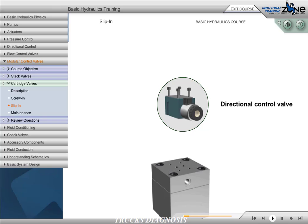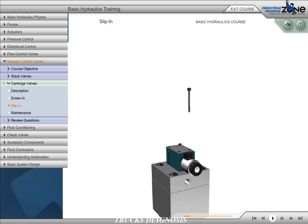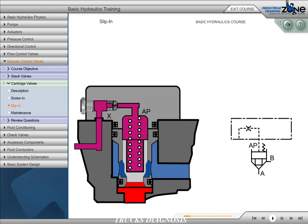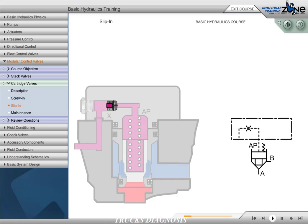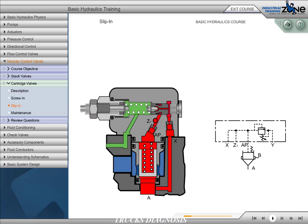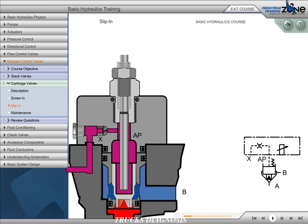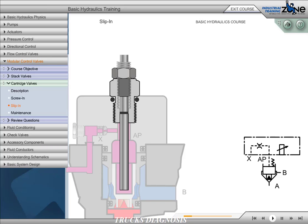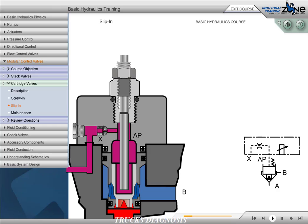A directional control valve used to control the function of a slip-in cartridge can be mounted on the surface of an interface cover. Some cover assemblies also contain other options such as orifices, stroke adjusters, or a direct acting relief valve to create additional valve functions. These control covers function like a pilot section of a two-stage valve, while the slip-in cartridge functions like the main stage of a two-stage valve.